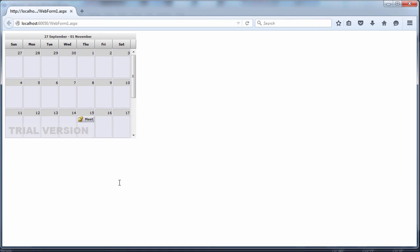We run the application. Here it is. Our reminder is visible on October 15th, and a small bell signifies it has a reminder attached to it.